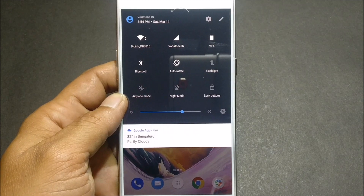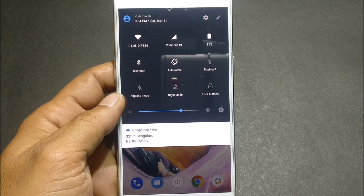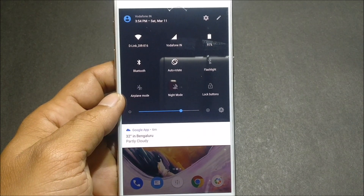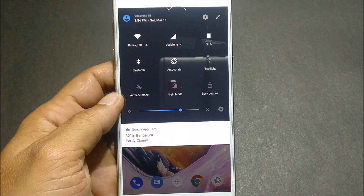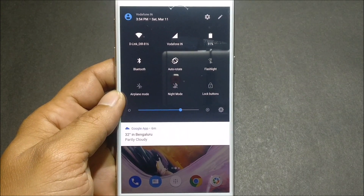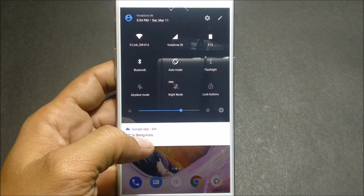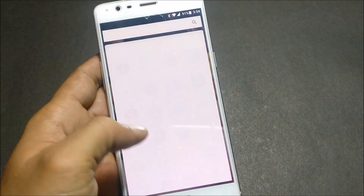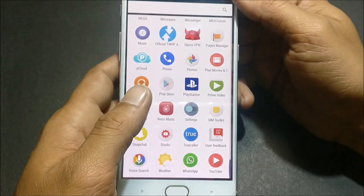Hey guys, welcome back. Today I'll be showing you how to install a new ROM called Android Open Source Project — we normally call it AOSP ROM. This ROM is for the OnePlus 3 and OnePlus 3T. Right now I am running OxygenOS, the latest version.